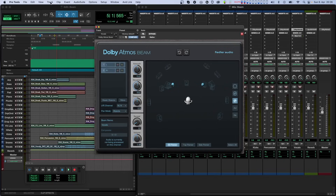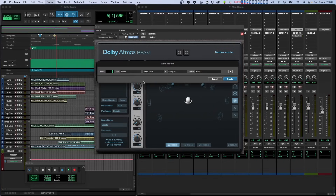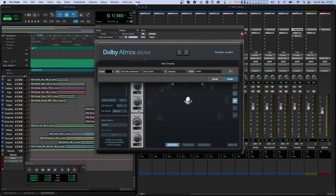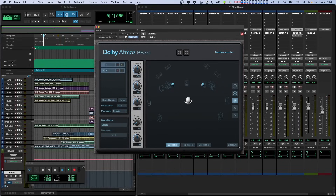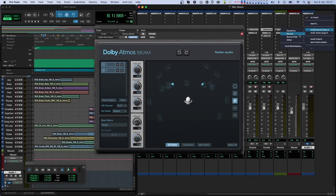The function of the first mode can only be observed when having many channels in Beam. In that mode, the relative positions that objects have to each other are maintained, and the whole arrangement is freely rotated around the listener.